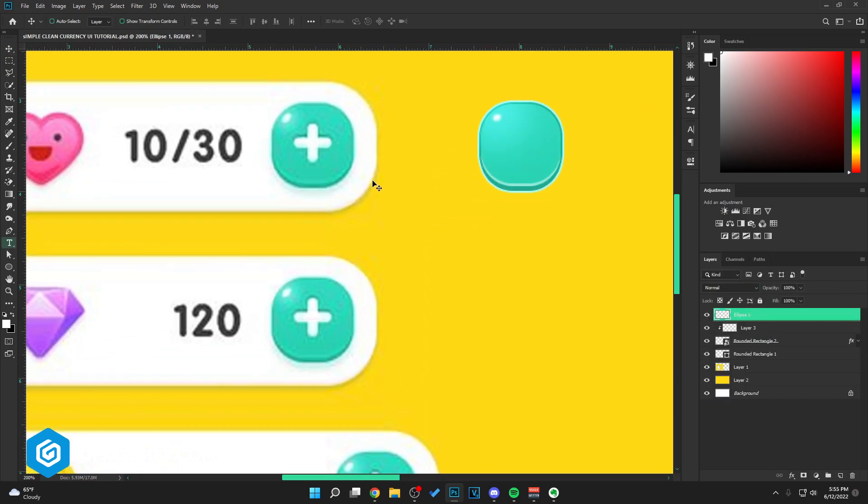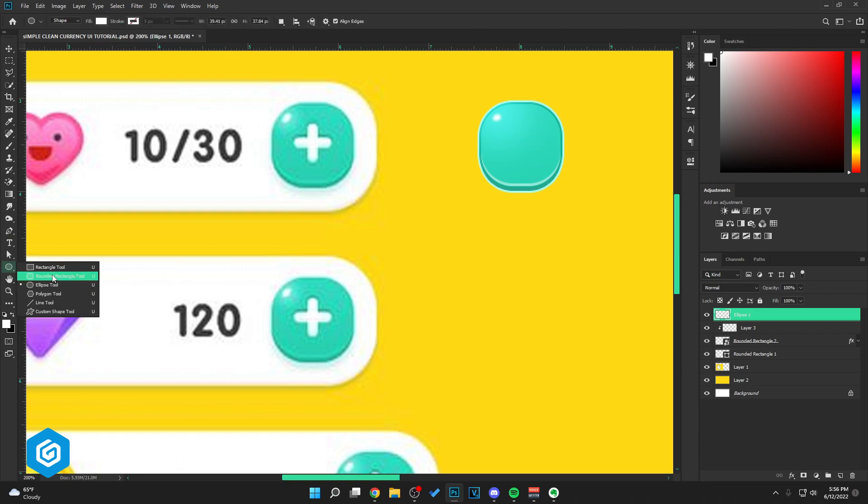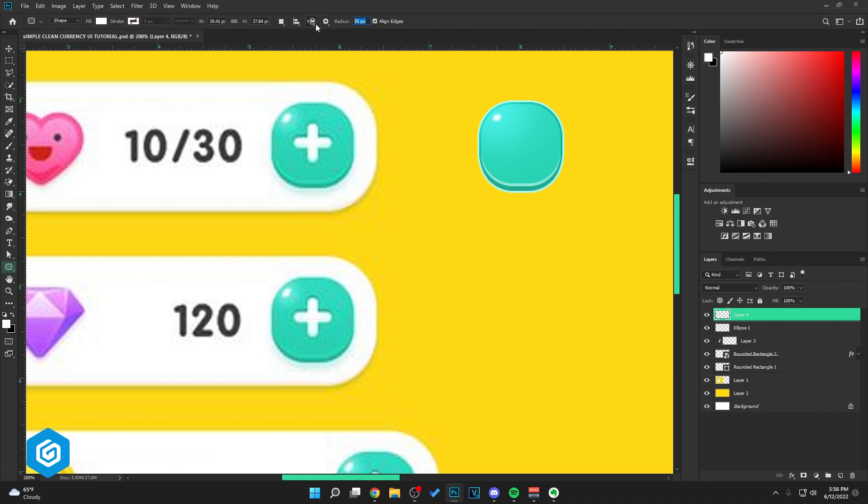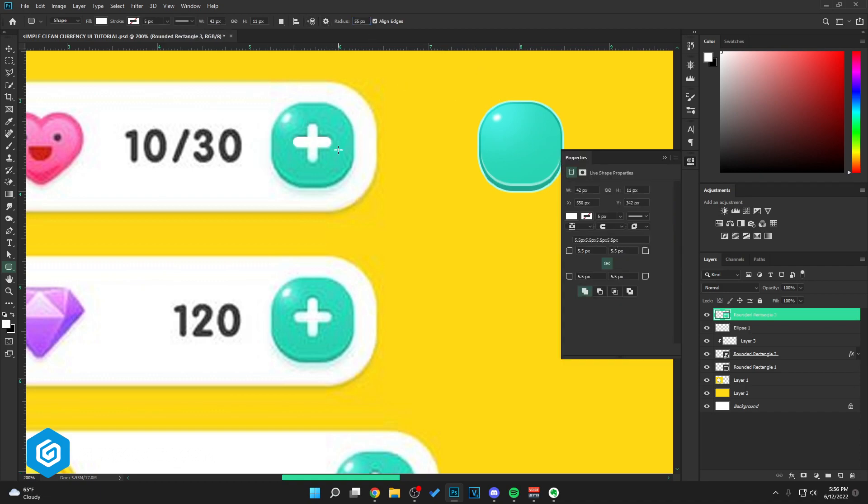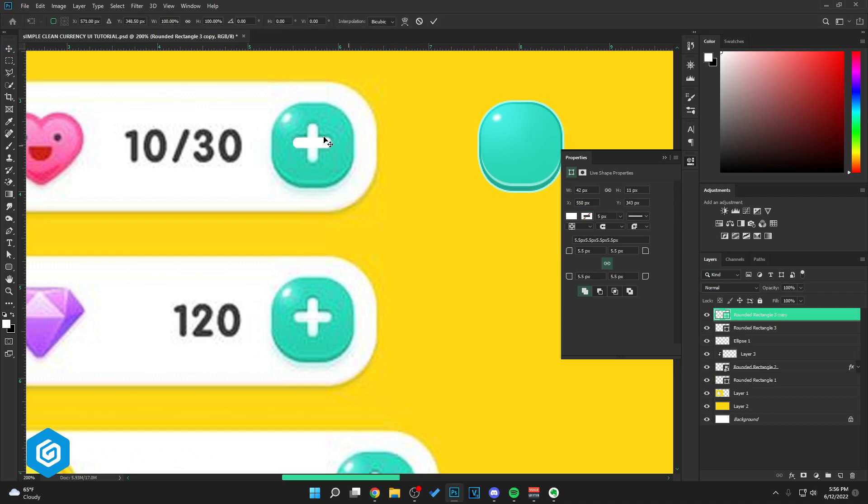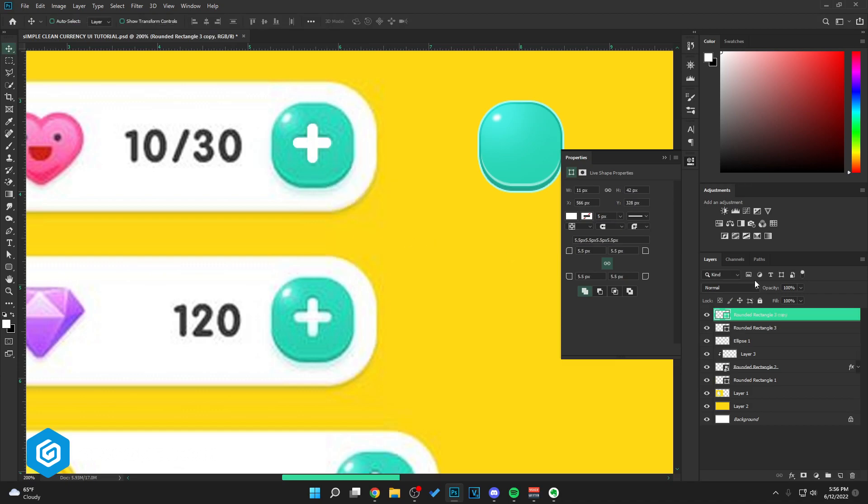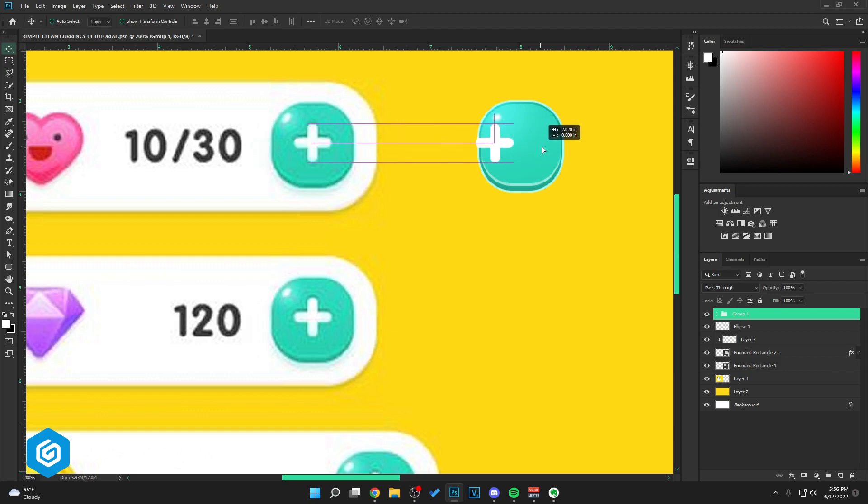We just have to add the text. For the icon, the plus icon, I'm going to use the rectangle tool. Just create that. Copy, Control T, and rotate. Take this, place it right here.